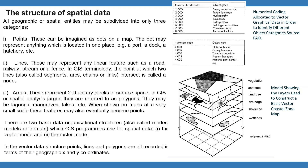Areas represent two-dimensional unitary blocks of surface space. In GIS or spatial analysis jargon, they are referred to as polygons. They may be lagoons, mangroves, lakes, wetlands, etc. When shown on maps at a very small scale, these features may also eventually become points. There are two basic data organizational structures — also called modes, models, or formats — which GIS programs use for spatial data.